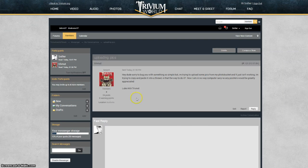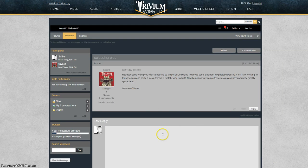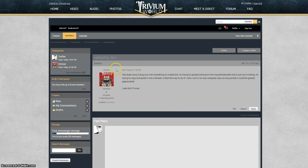Good evening Trivnut or Luke. I'm going to take you through the quick process on how to upload your images to the forum. So we can see your message here and I'm going to hit on reply.